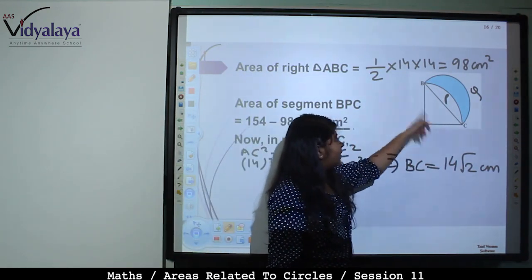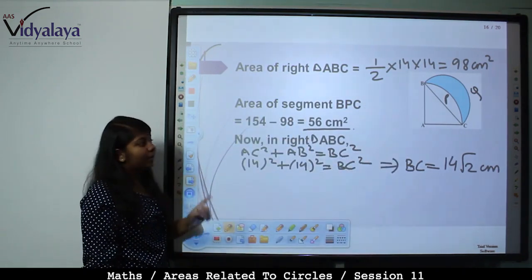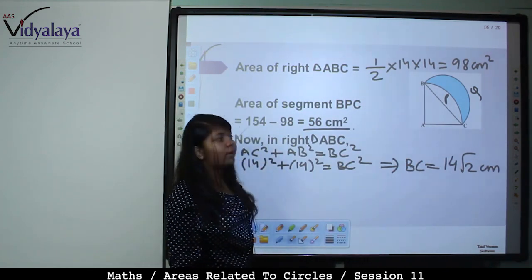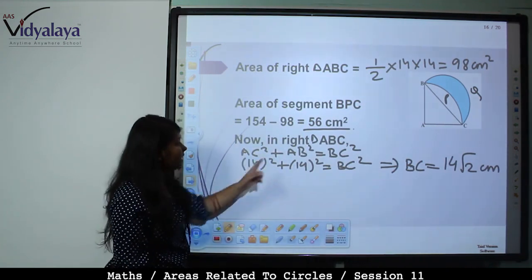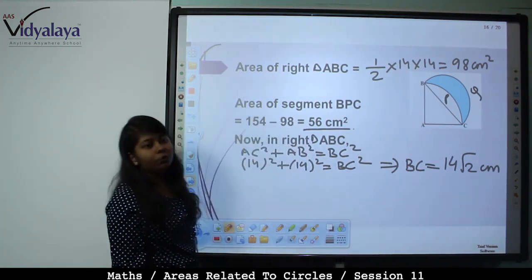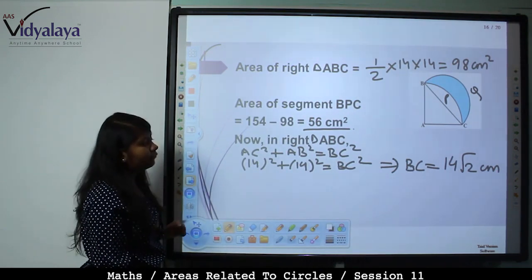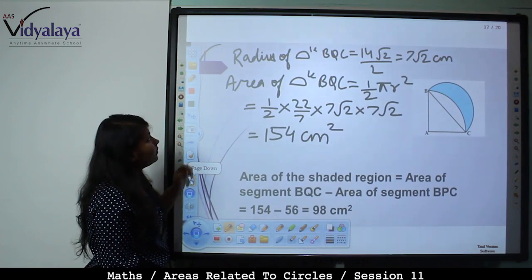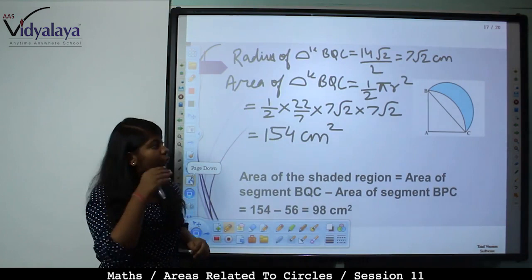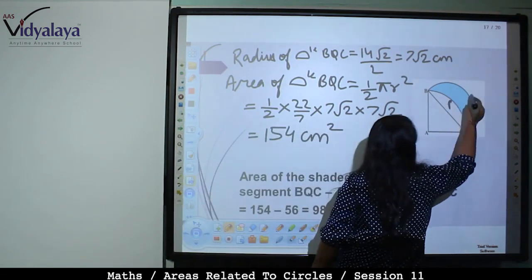In right angle triangle ABC, BC is the hypotenuse. Using Pythagoras theorem: BC² = AC² + AB² = 14² + 14² = 392, so BC = 14√2 cm. Radius of semicircle BQC = BC/2 = 14√2/2 = 7√2 cm.